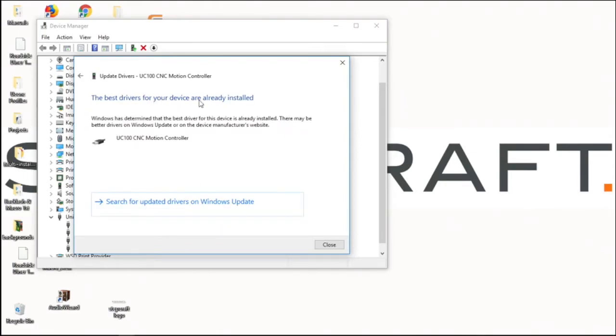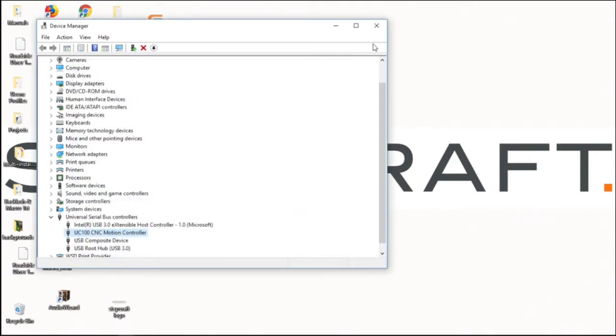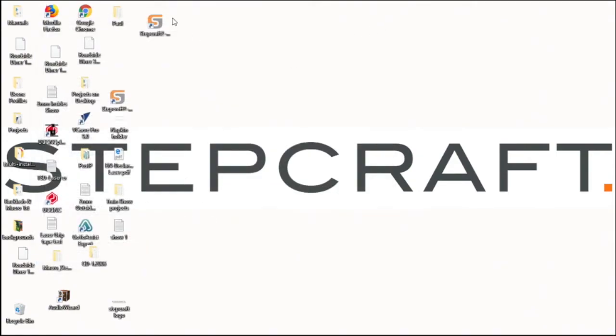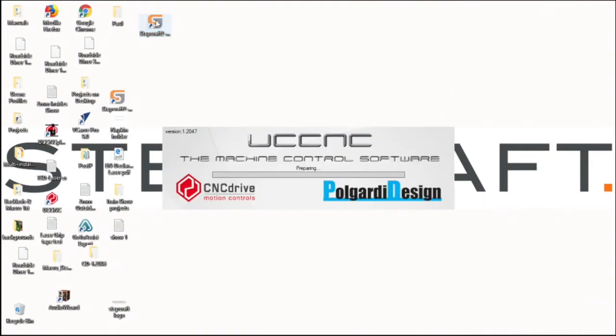And my driver is already up to the latest version. So we'll click out of this and then we'll try to relaunch our software.